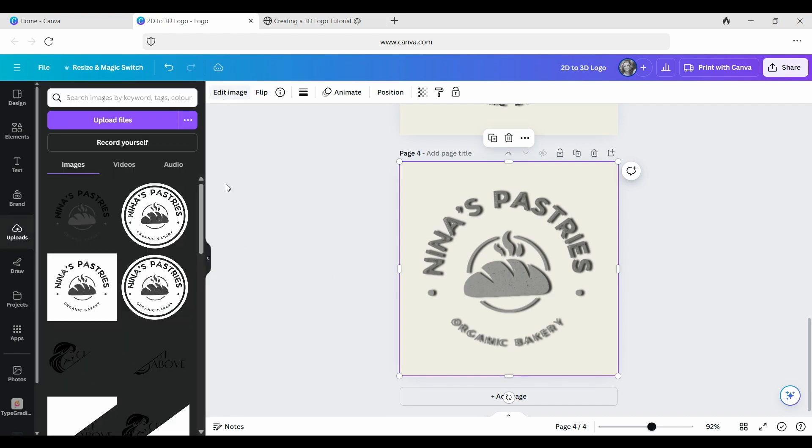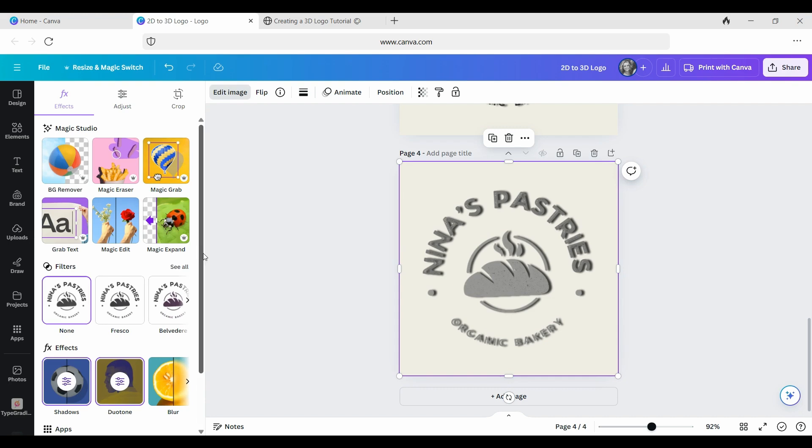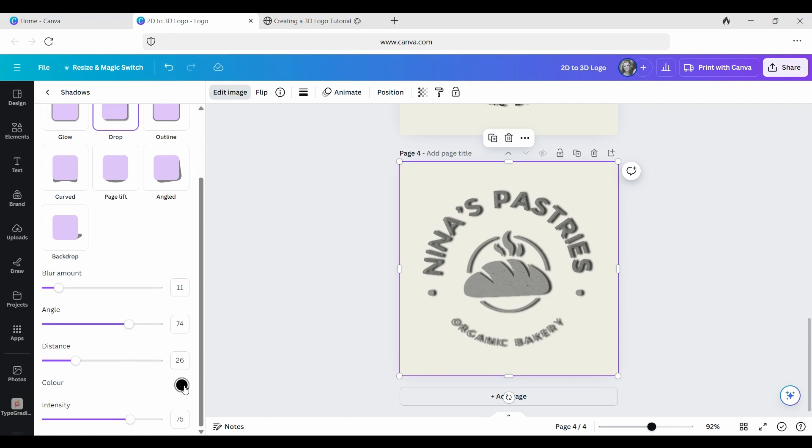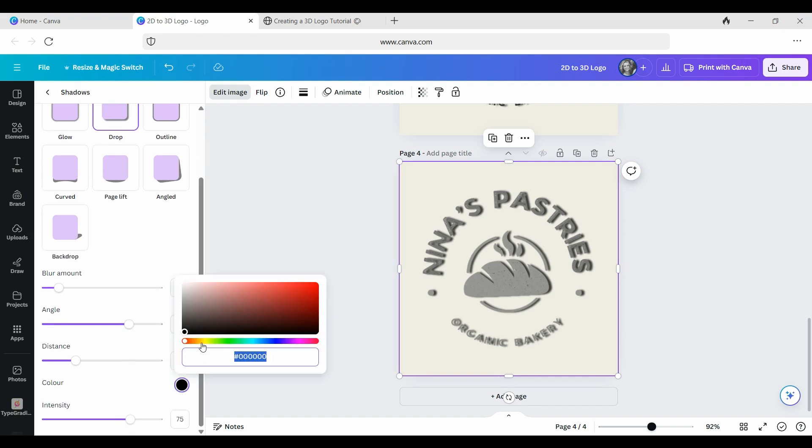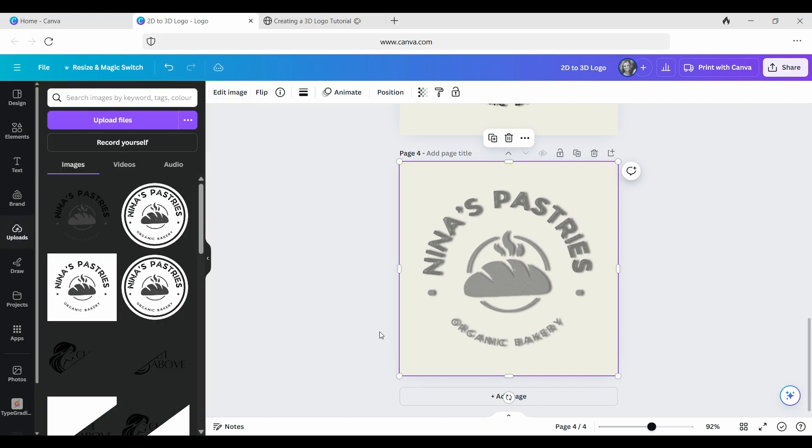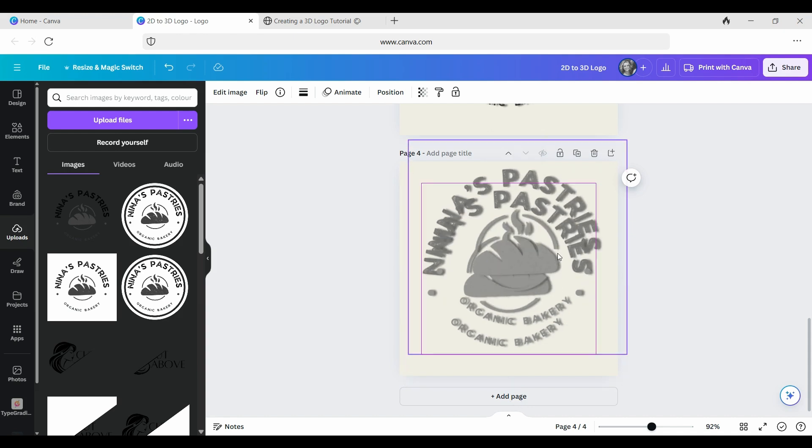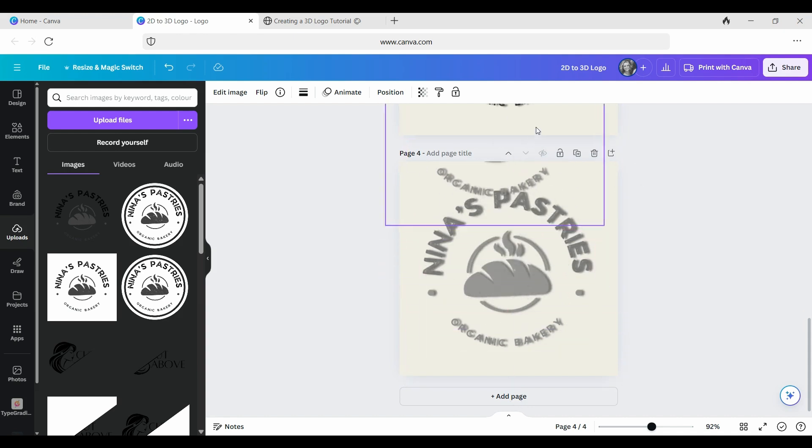And then we're going to click on Edit Image again, and we're going to go down to Shadows. And all we're going to do now is we're just going to change the color of the shadow to a darker gray. You can see the color point here. And then what we're going to do is we're going to copy this. So we go back to our copy. The shortcut, the keyboard shortcut is Command-C.